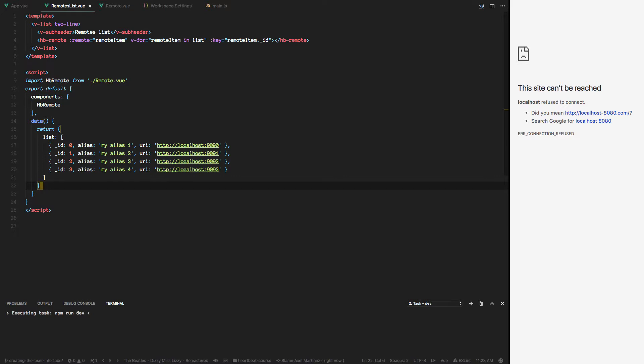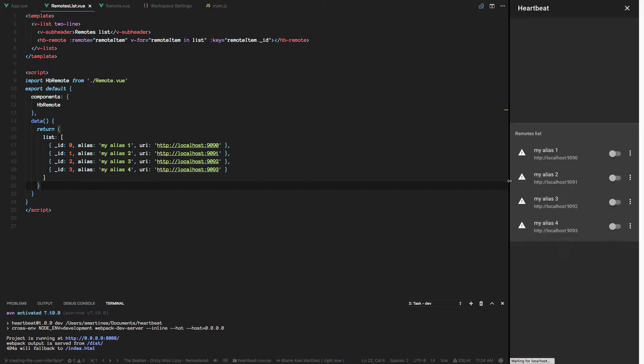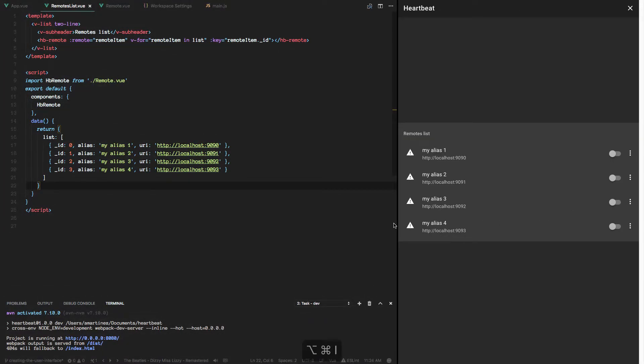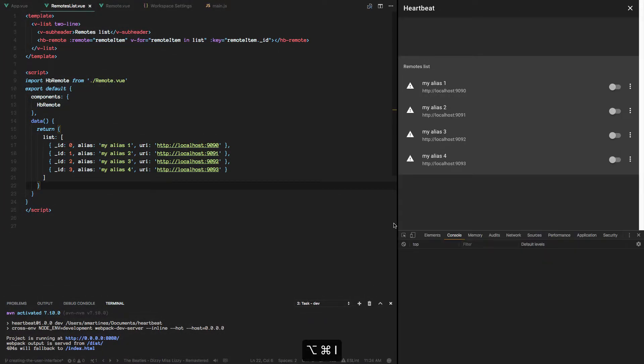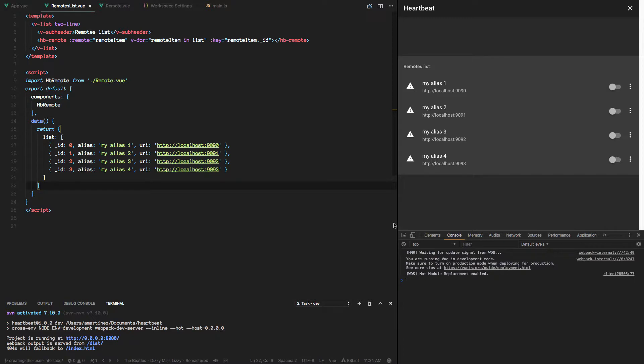What we want to do now is... let me bring back this guy. Let's open up the dev tools. So we want to create a footer here with a button that we can click and add more remotes to our list.